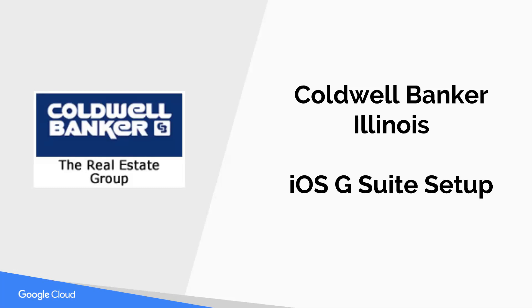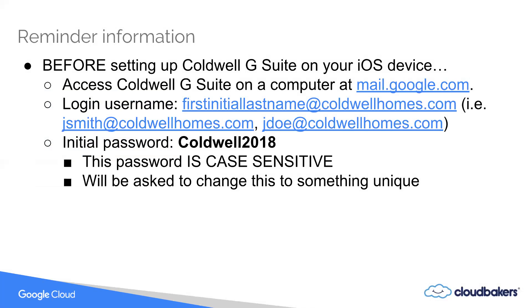Before you actually do anything with your device, we recommend going through some initial steps. We recommend signing into your caldwellhomes.com email on your computer so you can change your password to something unique before actually doing everything on your device and having to change your password again.